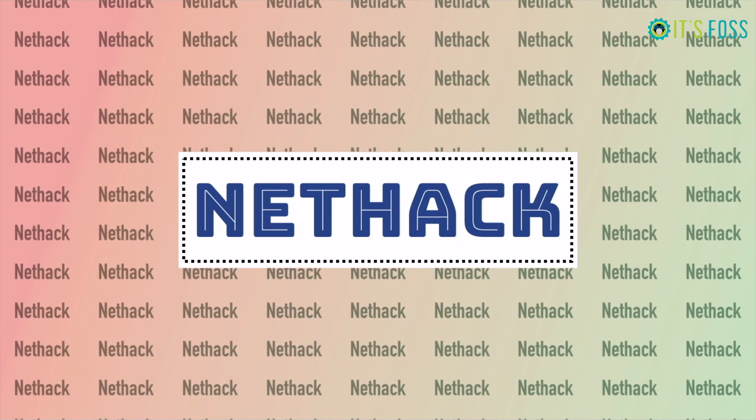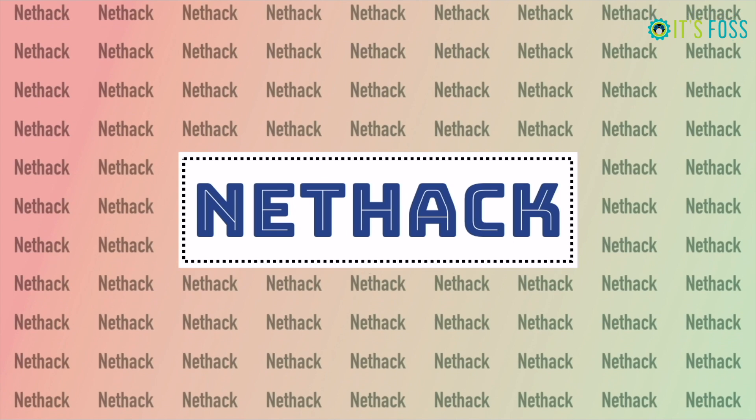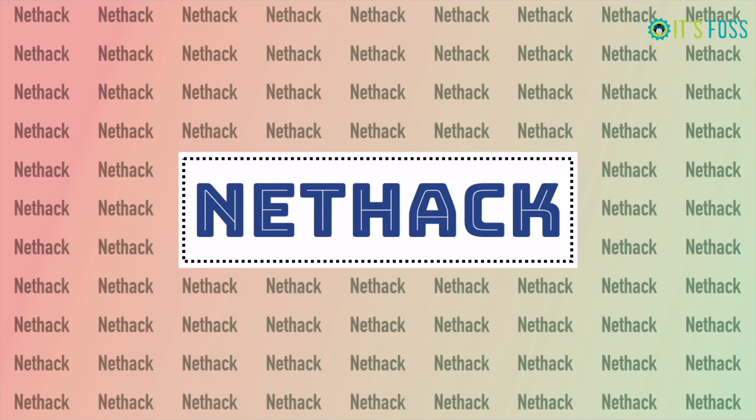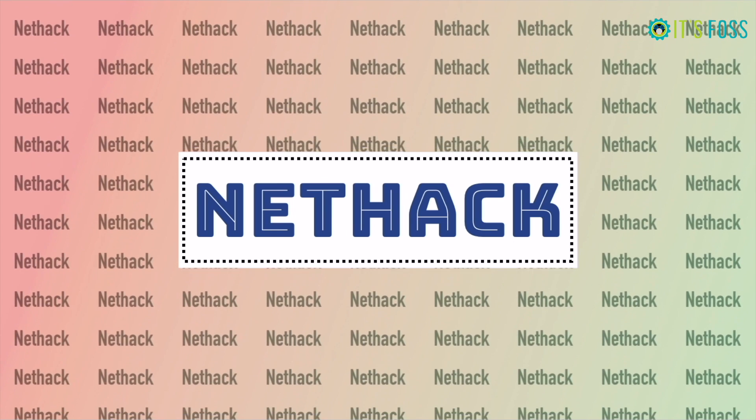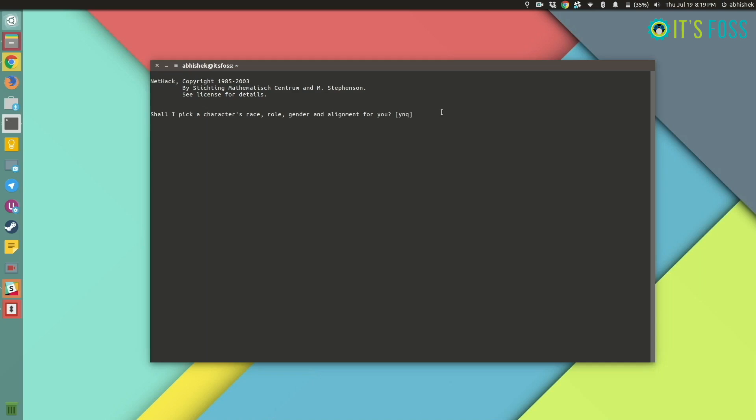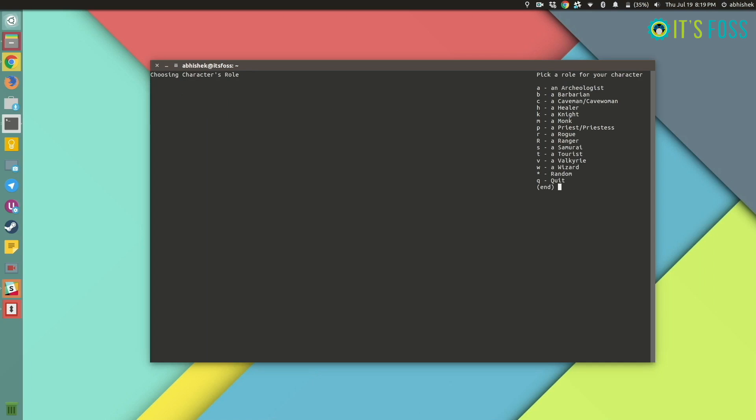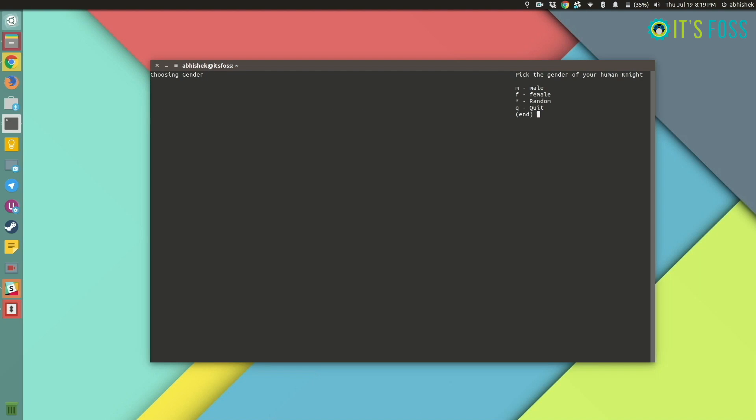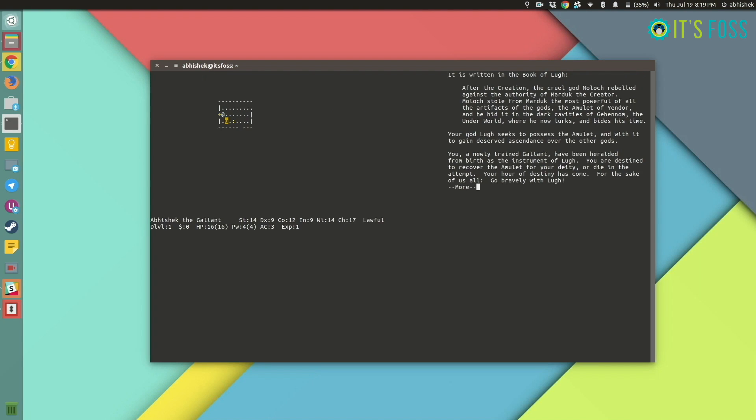The next one in our list is NetHack. This is one of the most popular text-based terminal games. It's inspired by Dungeons and Dragons, the classic board game, which a lot of users have grown up playing this awesome game.